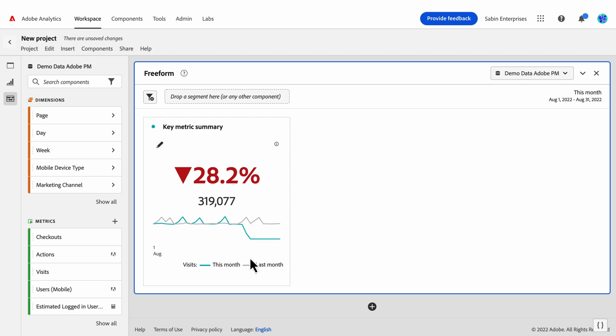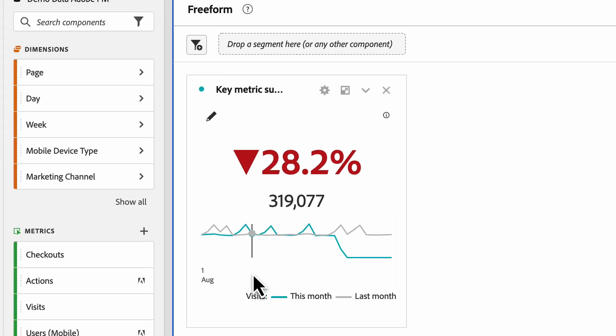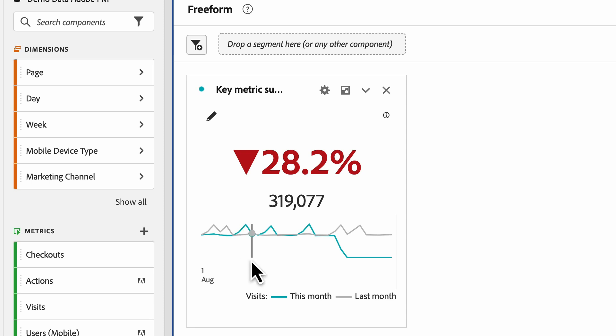The 319,000 number is the total number of visits for our primary date range, which in this case is this month. And our sparklines here show visit data for this month in blue and last month in gray.